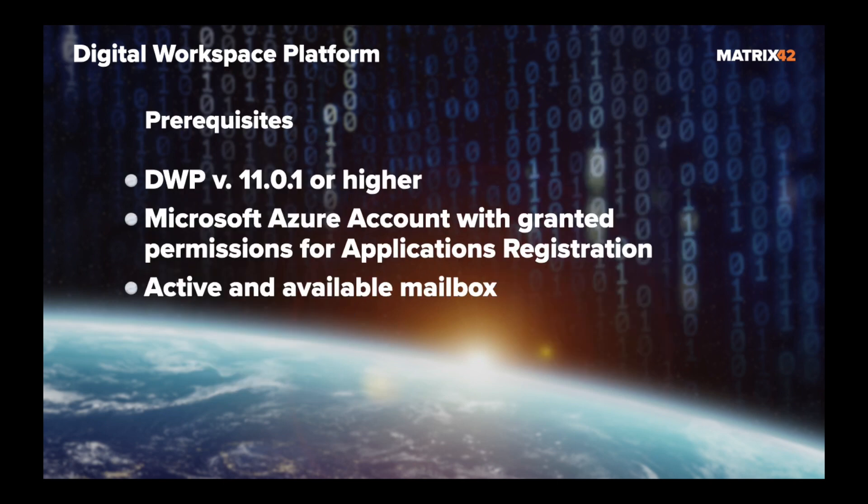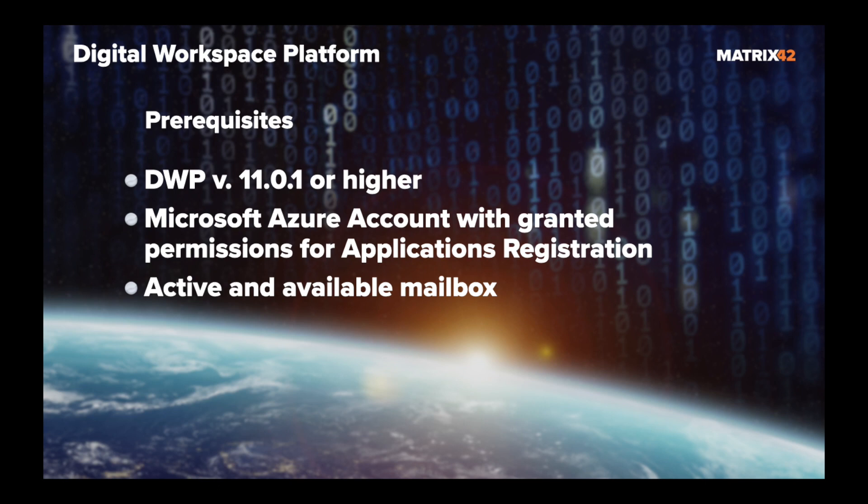Before we start, make sure your digital workspace platform version is 11.0.1 or higher and you have a Microsoft Azure account with granted permissions for applications registration. As well, you need to have an active and available mailbox that is the same as the one registered for your Microsoft Azure account.